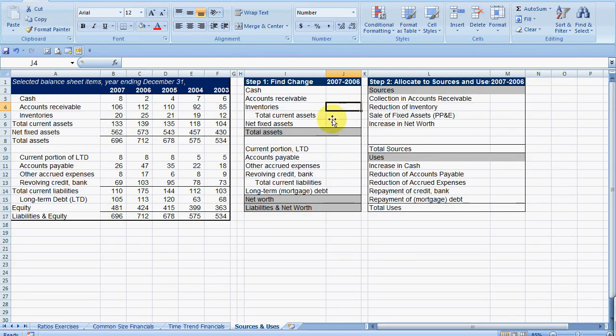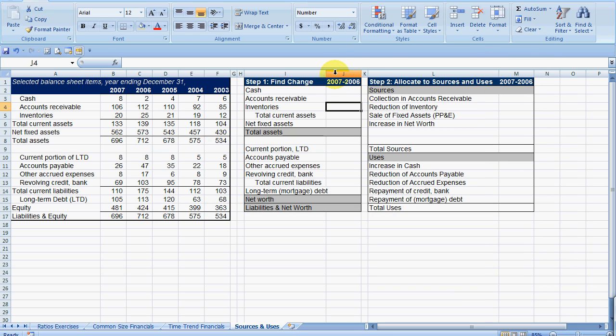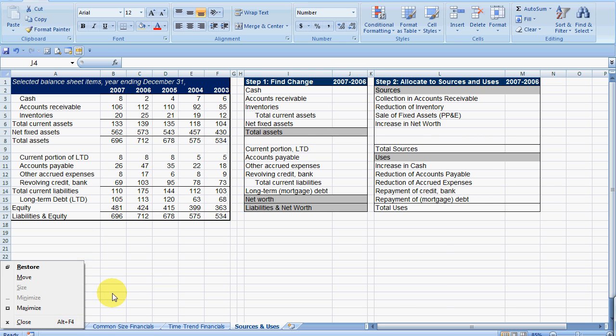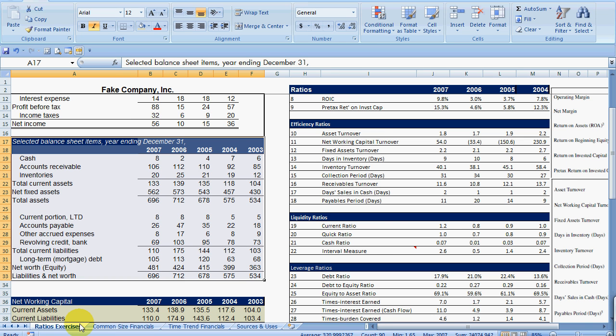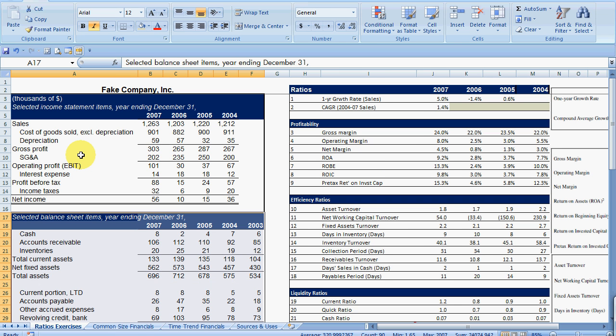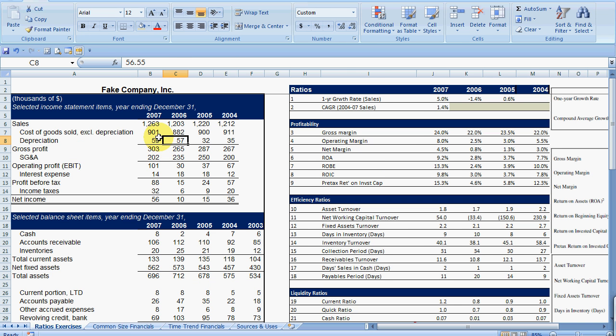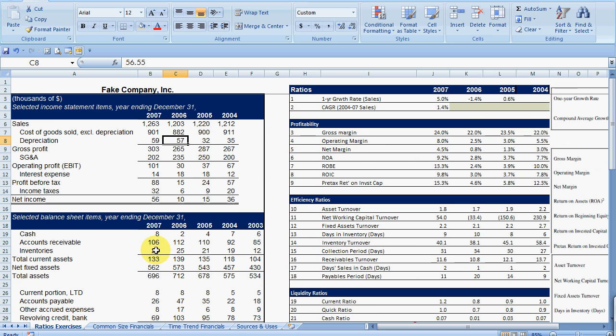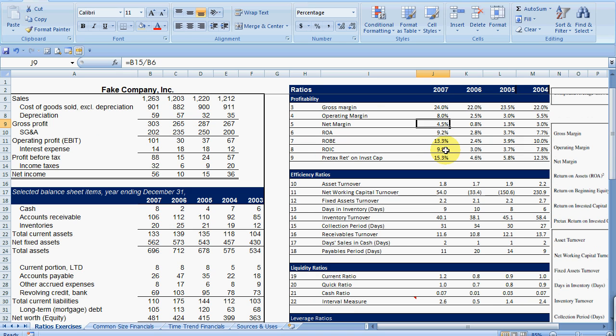Alright everyone, so this is now going to be on the sources and uses of cash. We're going to go through a two-step process to show how you identify the sources and uses of cash.